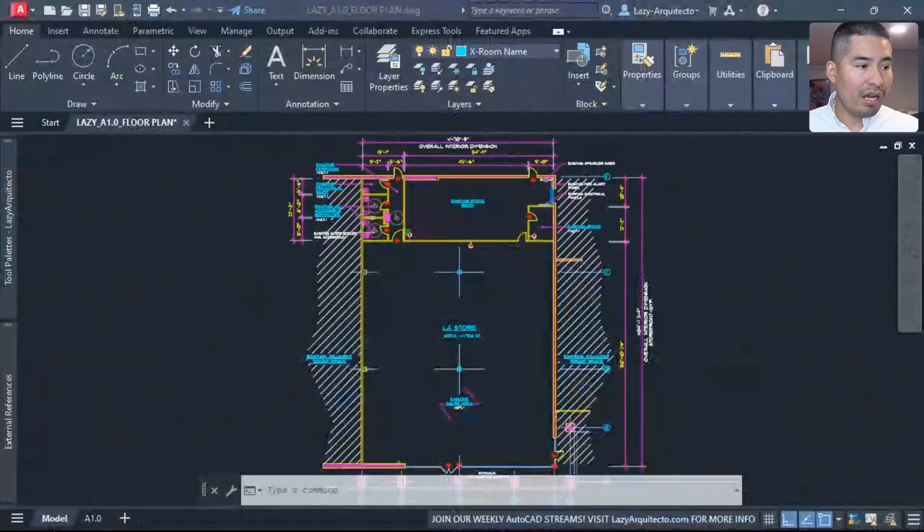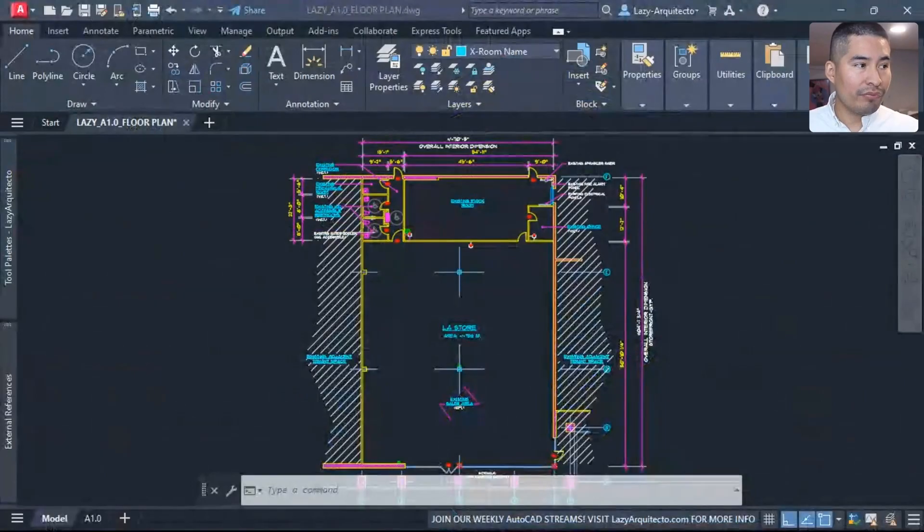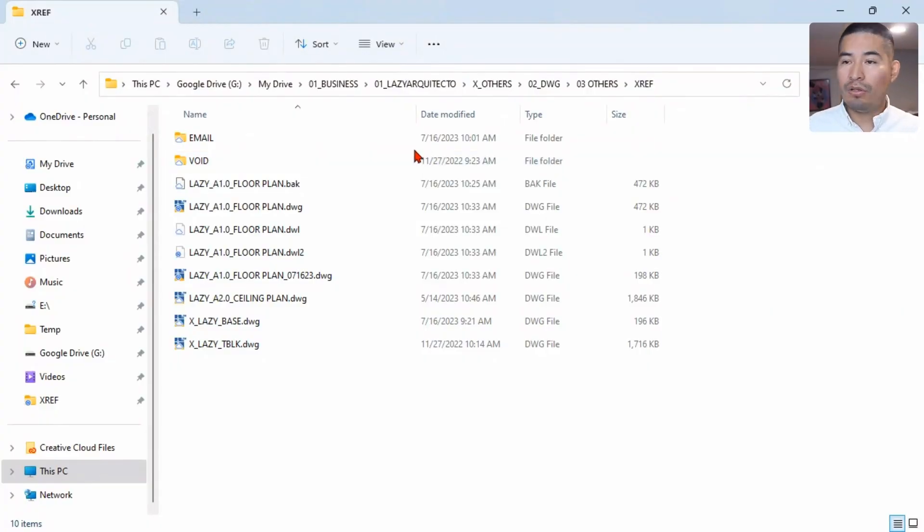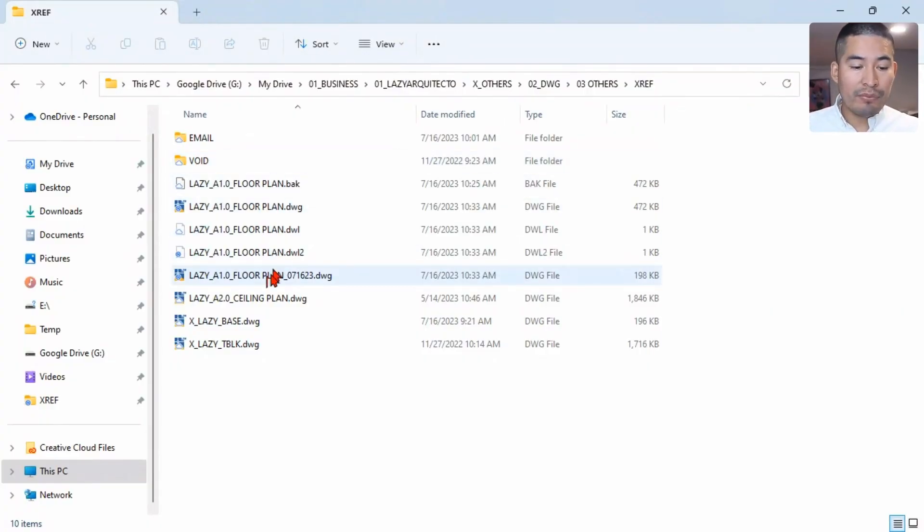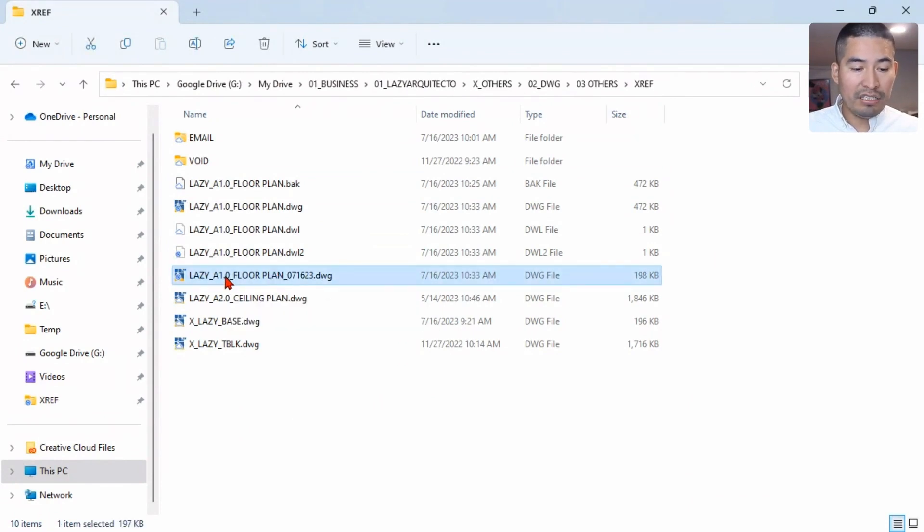Test it. So what happened was again we're binding our x-refs, we're zooming extends, but this time the new thing that will happen is that if we open our Windows Explorer folder over here...